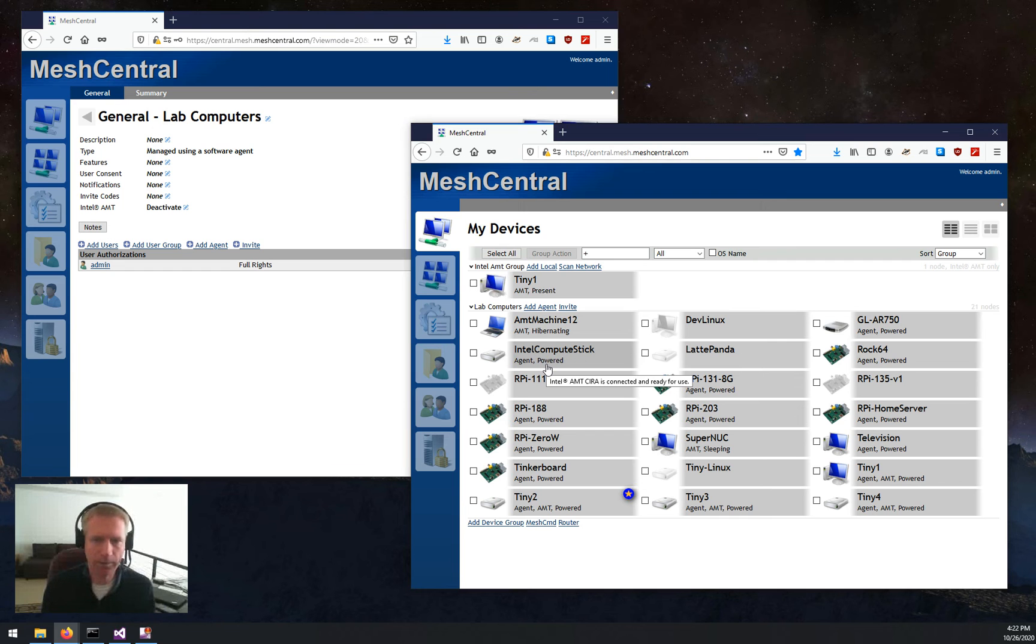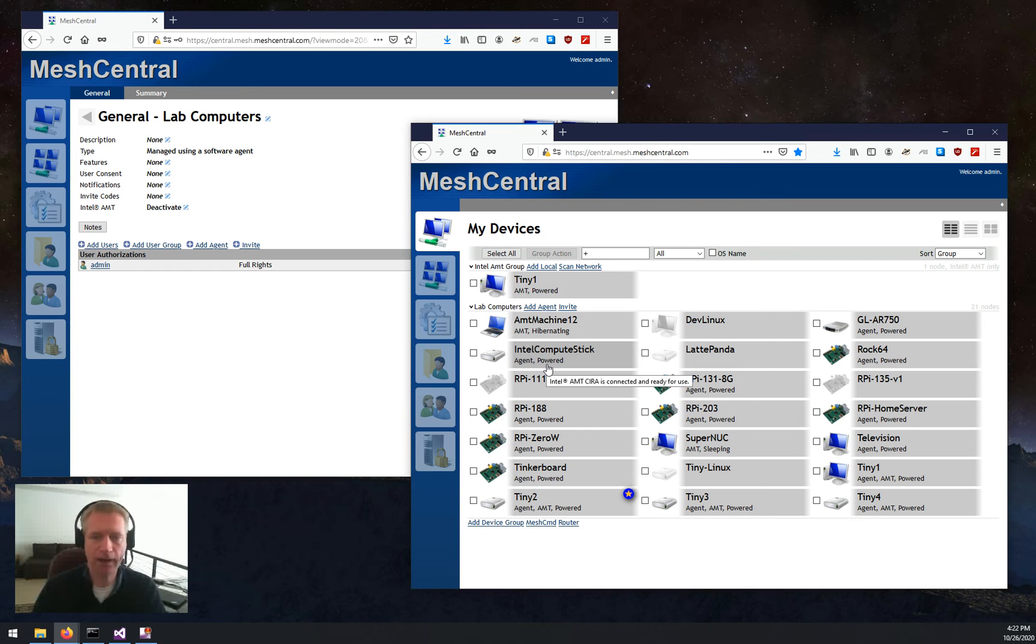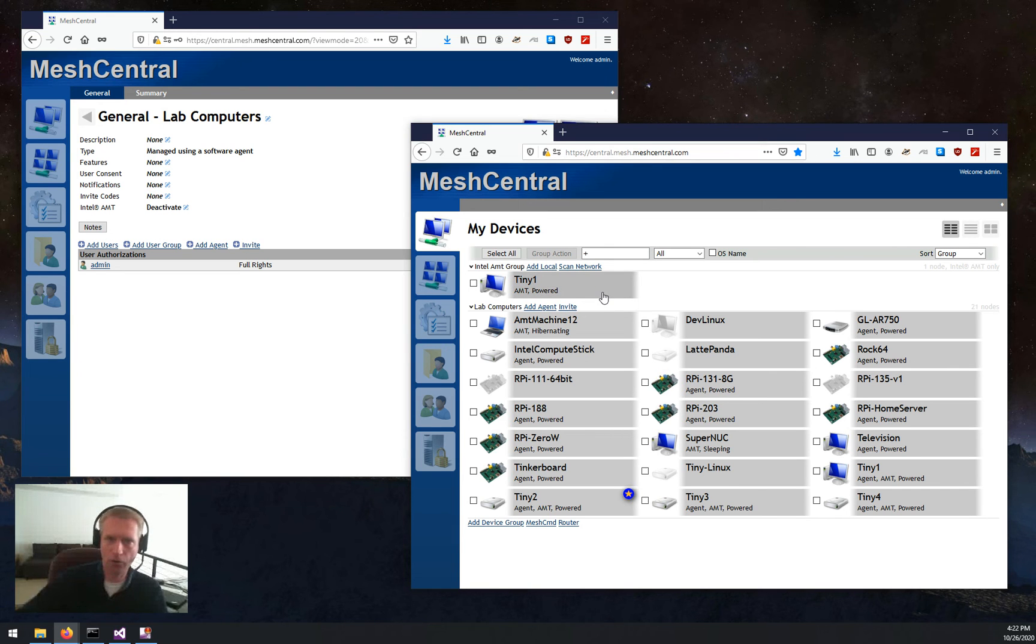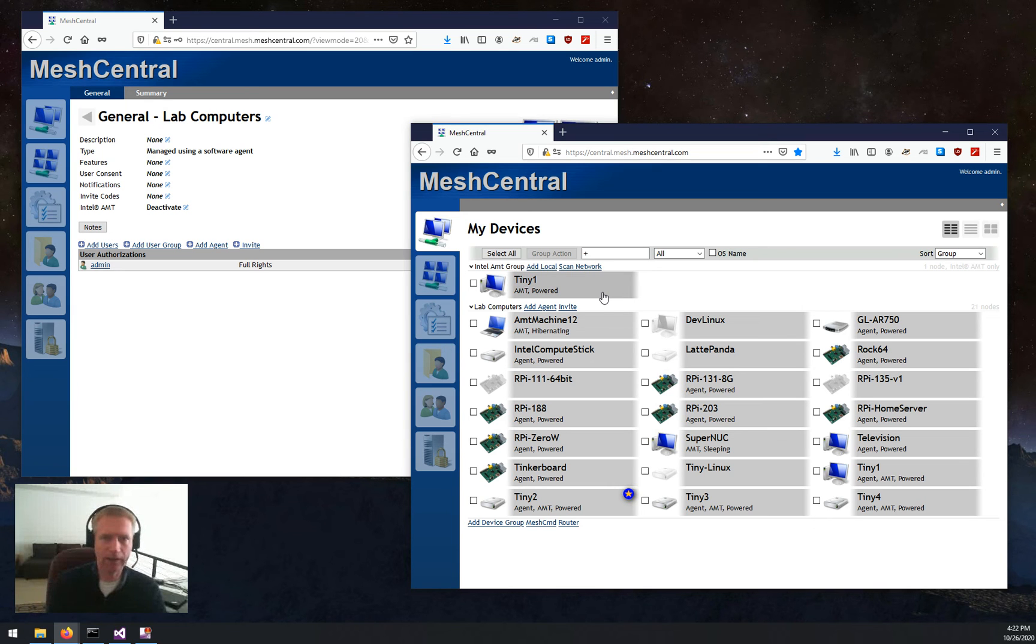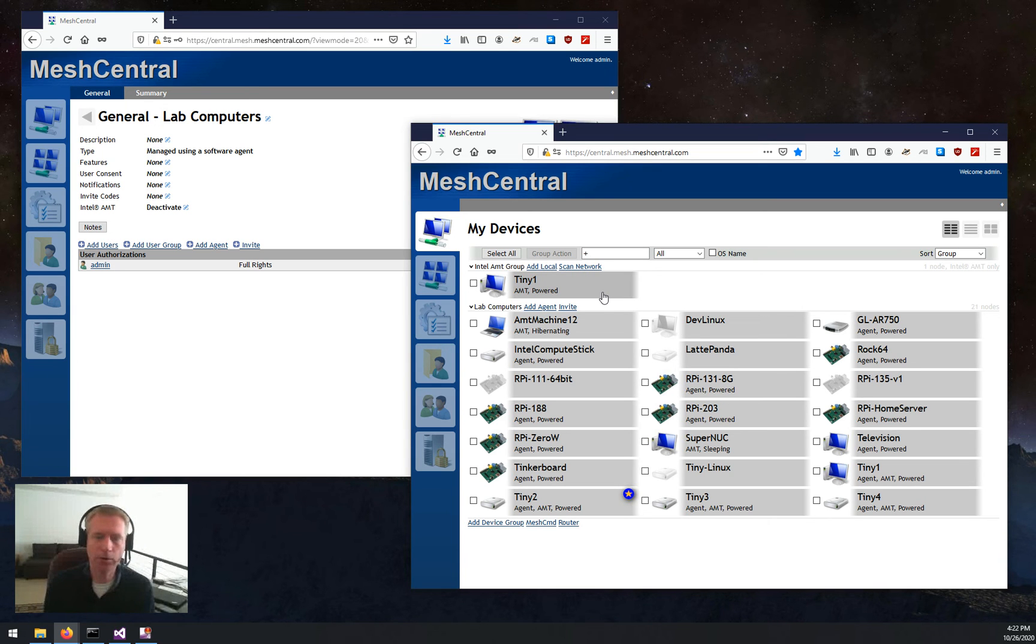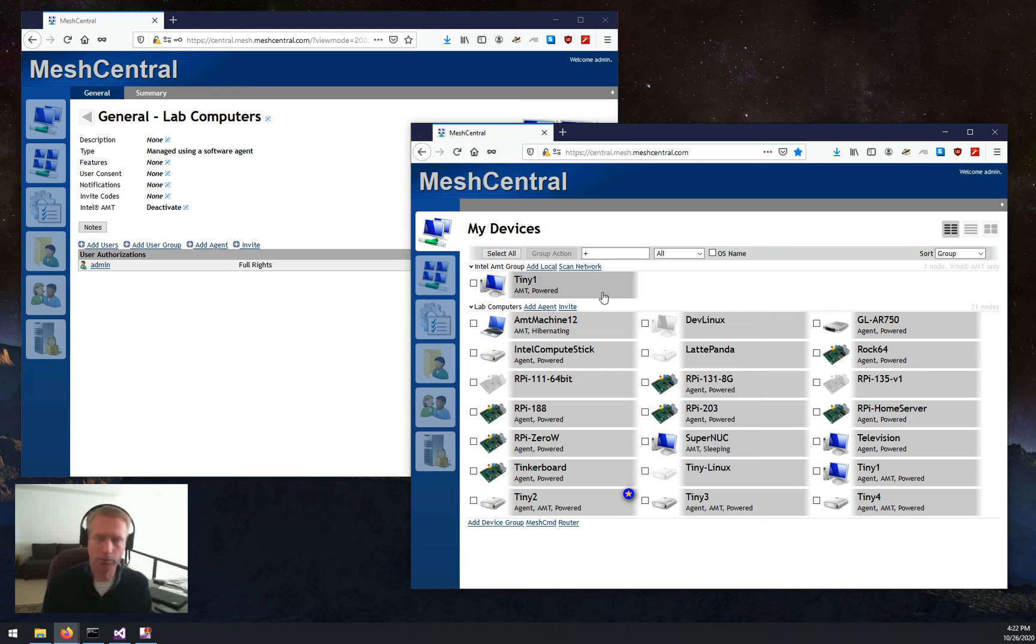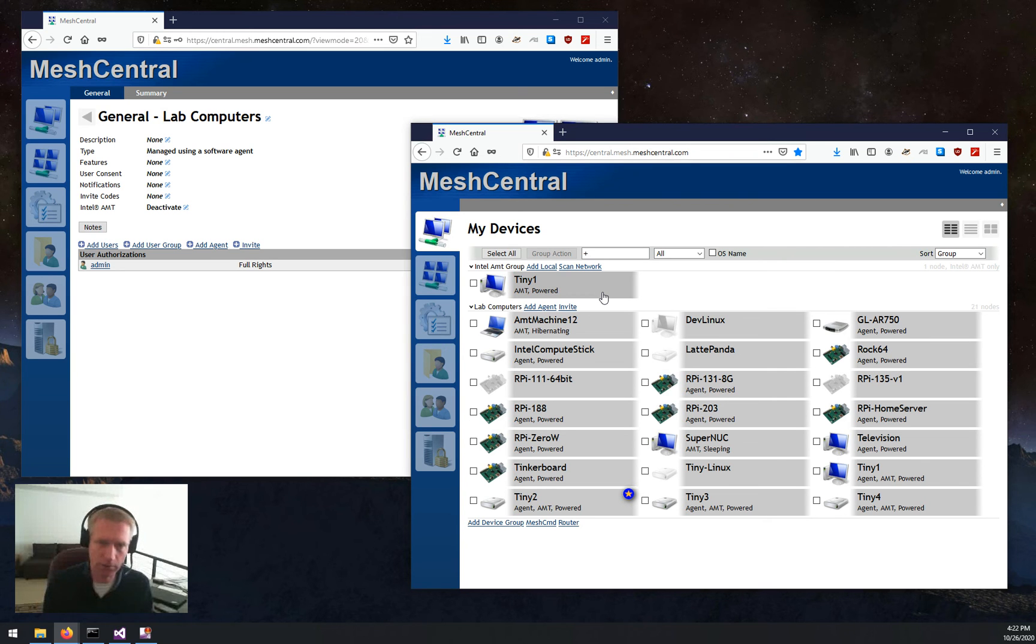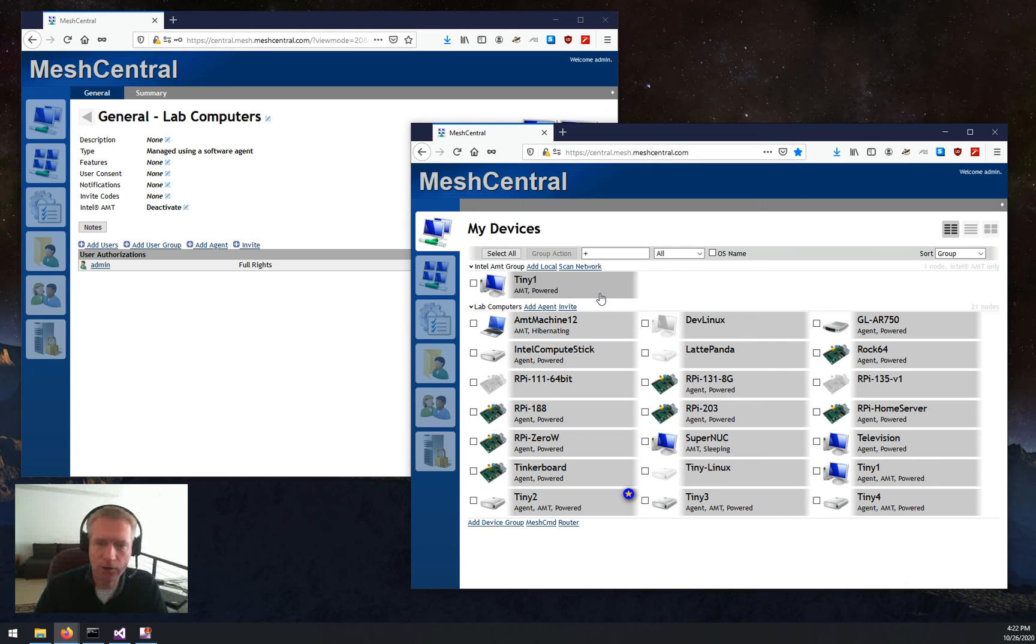One last thing I want to talk about. What if you have a device group that is agentless? That means you're not running the software agent. You're only running AMT and nothing else. And that's something that's totally available to you on MeshCentral. It's useful if you don't want to add another OS agent to your computers, but you have AMT on lots of computers. You just want to use AMT and nothing else. Perfectly fine.